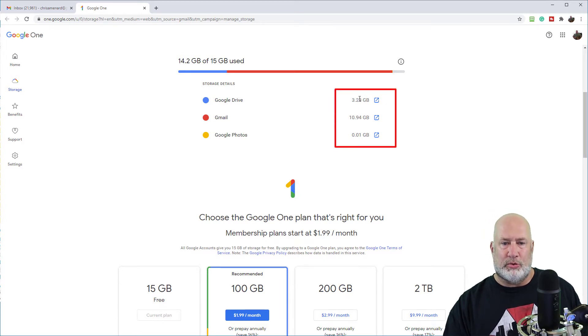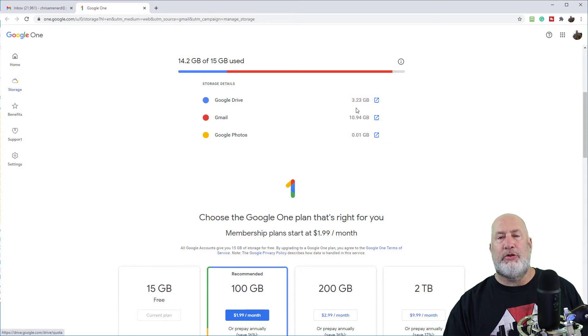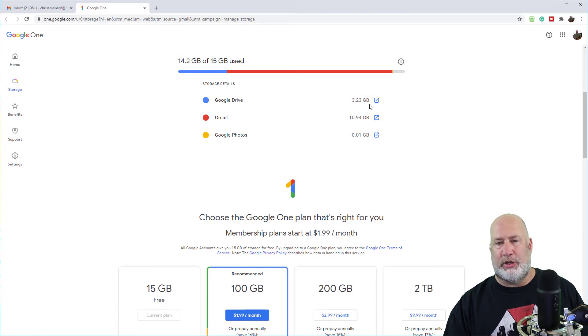My Gmail is obviously at 11 gigs and my Google drive is at three. So I'm going to show you those two real quick. I'm going to do the Google drive first. It's the easiest one to do. If you click on this icon,